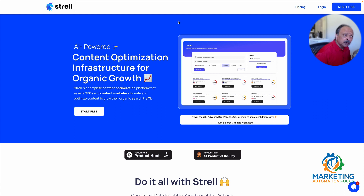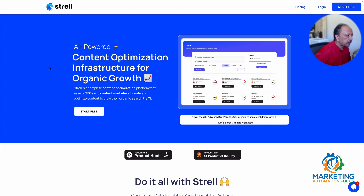I haven't used it much lately but I've used the latest keyword research tool — the low competition keyword research tool — that they recently came out with, so I'm pretty excited about that. Let's look at their homepage. Strel is a content optimization tool for organic growth, and they don't mention their low competition keyword research tool on the homepage yet because they just came out with it.